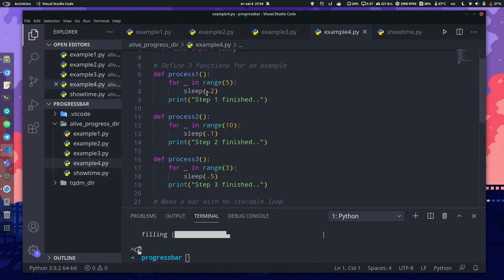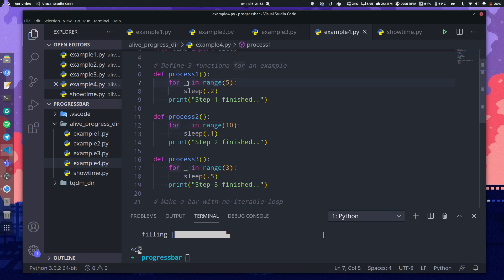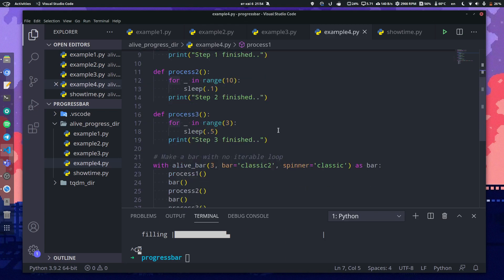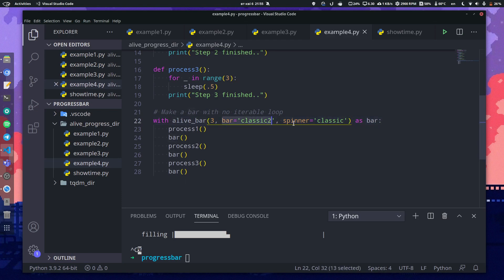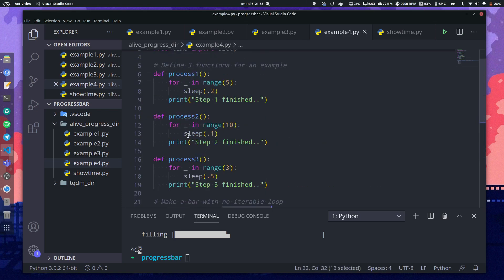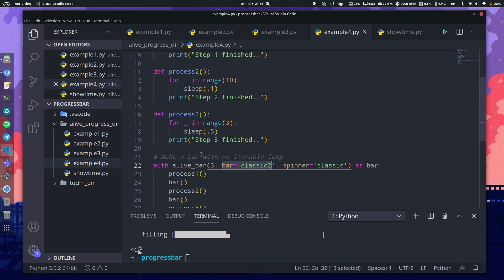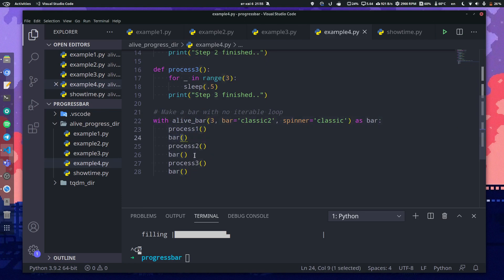So theoretically we can write three different functions which represent three different processes. You can put anything in here. Here I just put for i in range, sleep for 0.2 seconds, etc. And here I wrote the same with clause with my favorite bar and spinner. As you can see, after each function call you can call the bar thing and you'll get it as a progress bar. So the bar has three iterations because we have three functions and it'll show all of the process to you.